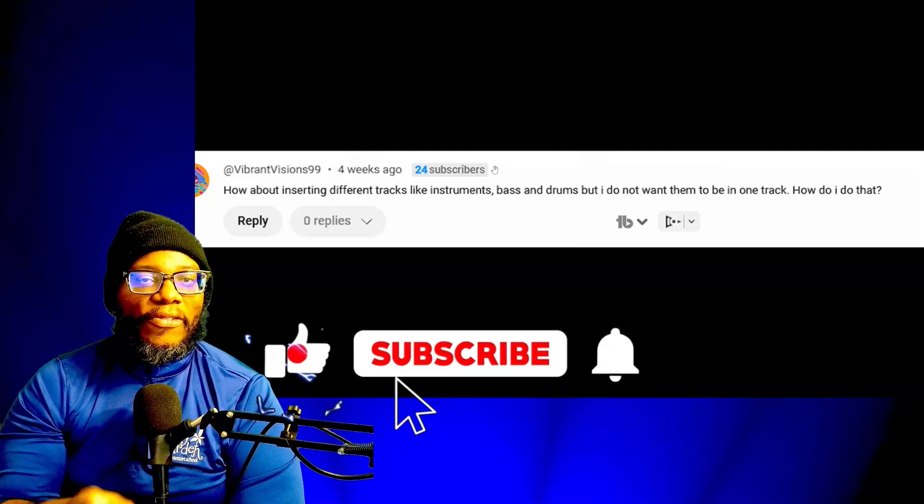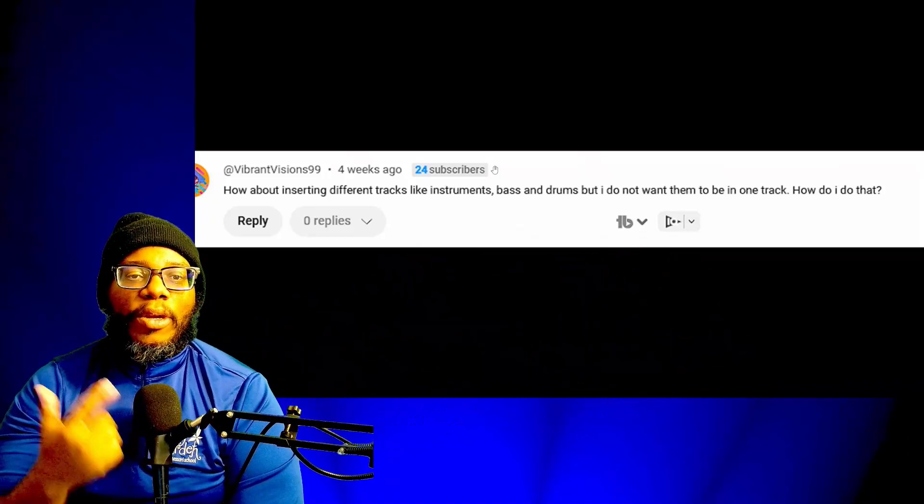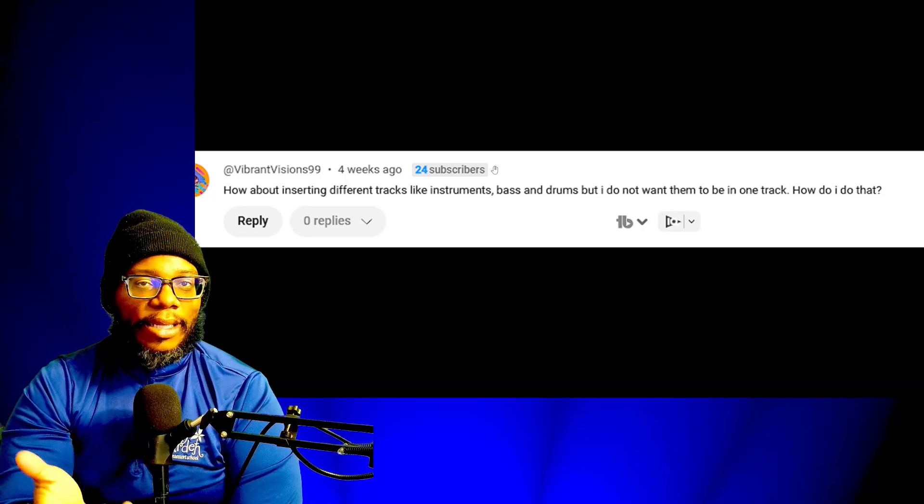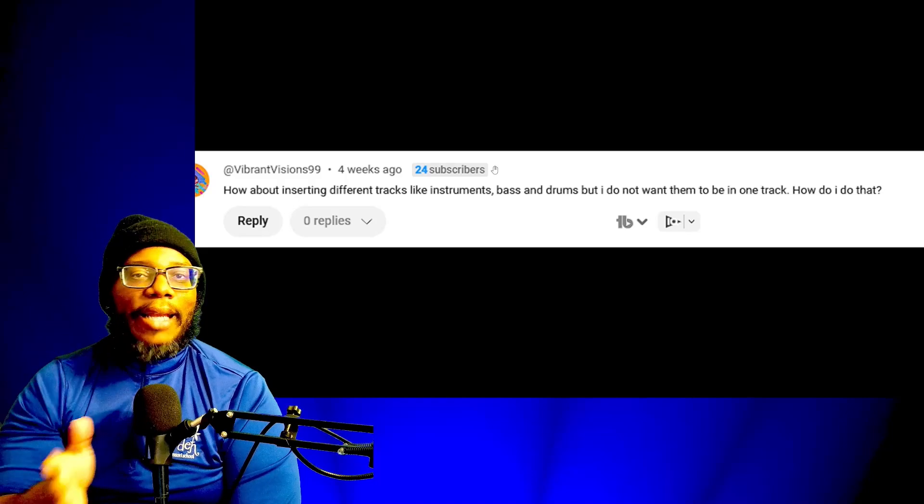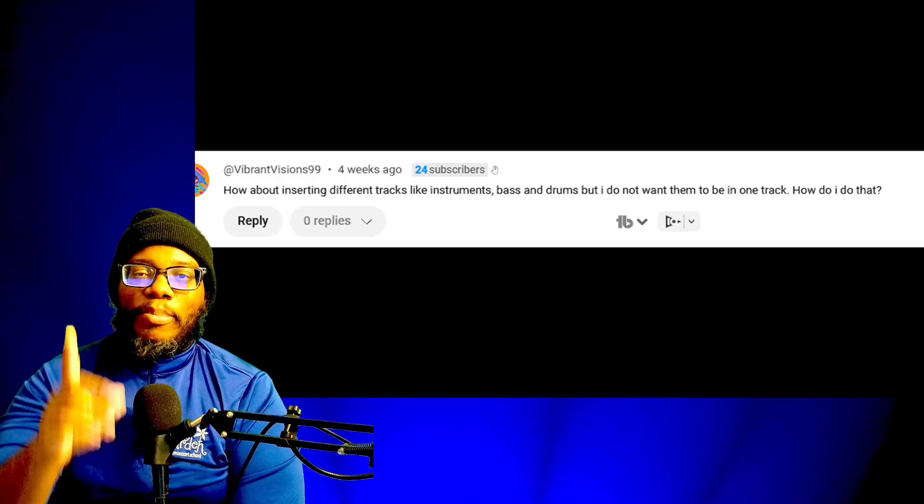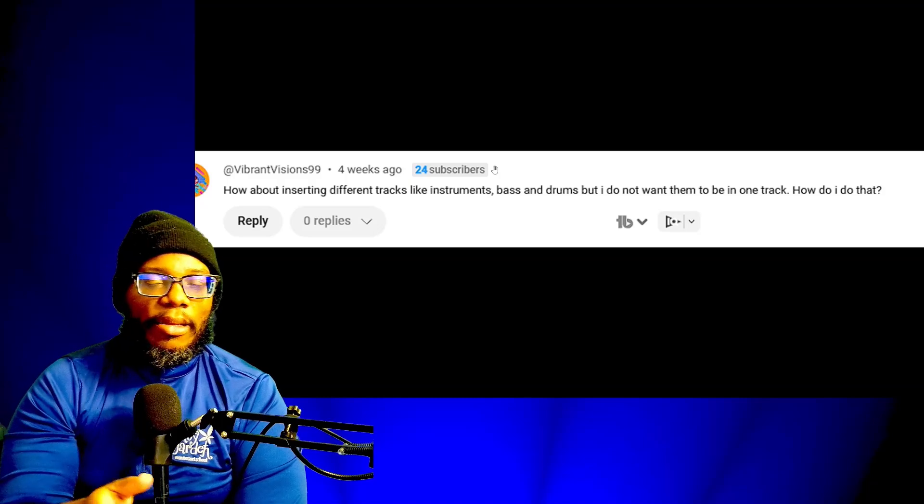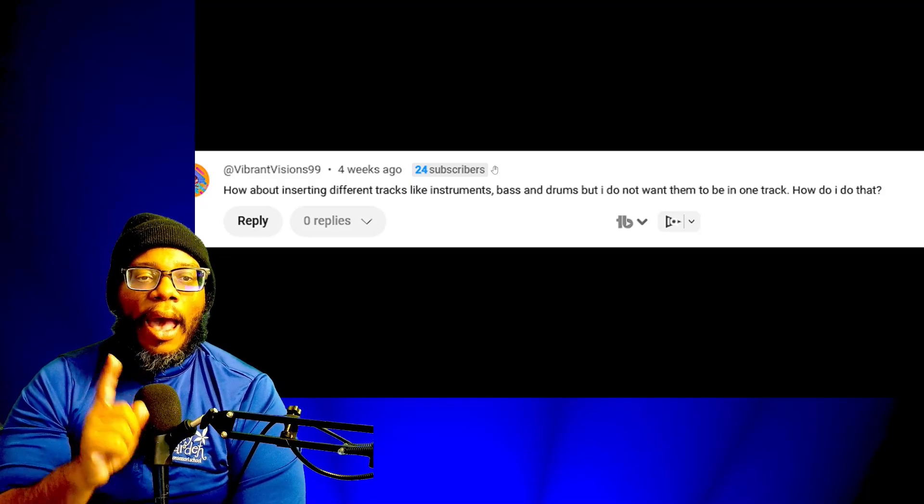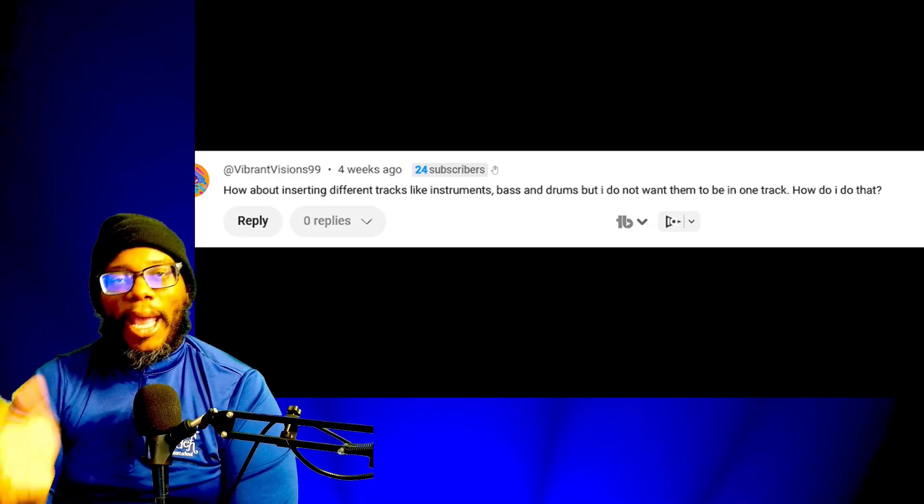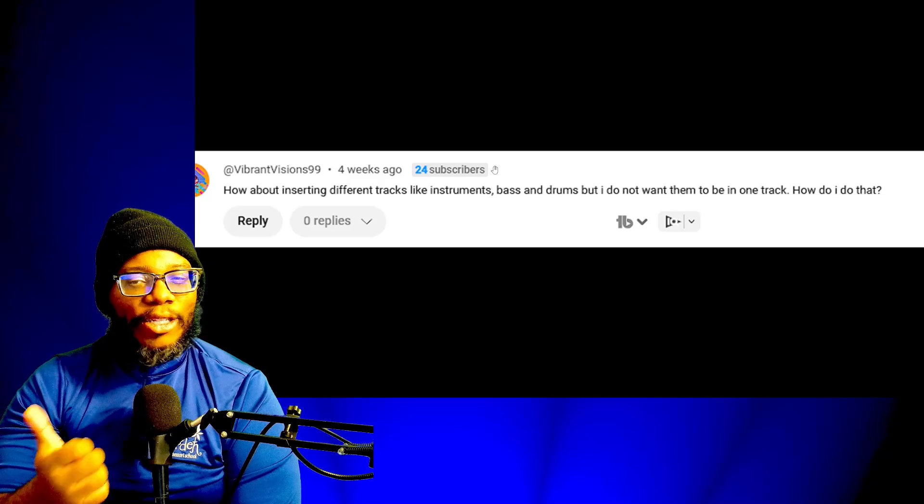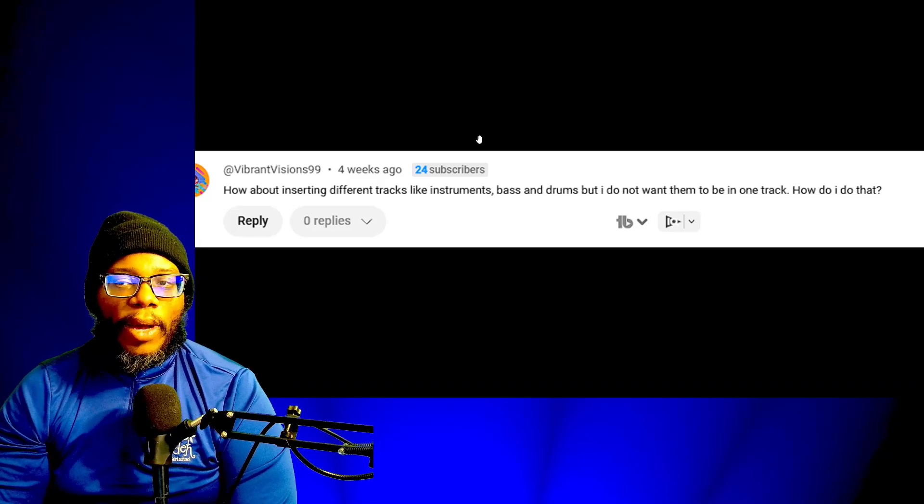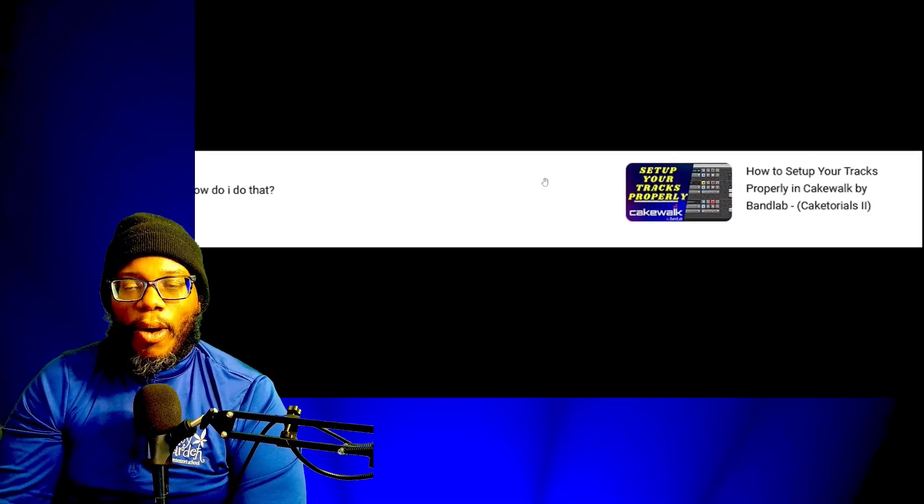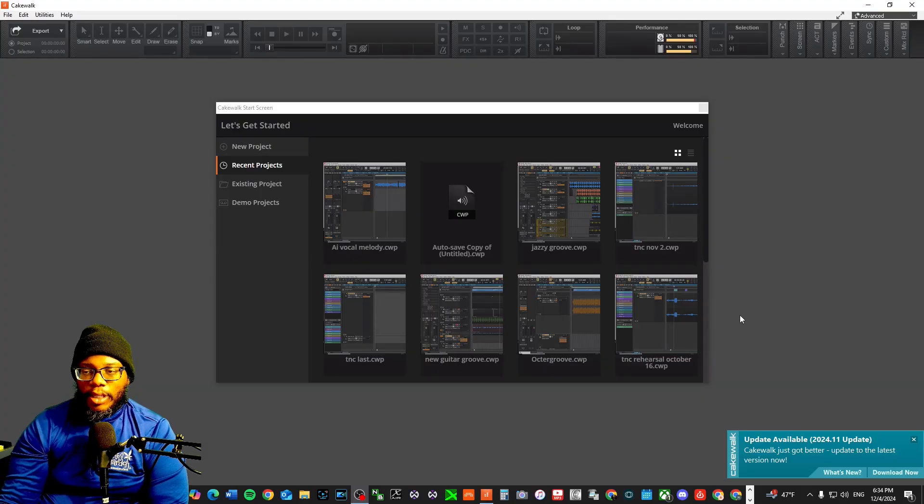If you haven't installed it, definitely install it. The first question I'm going to cover in this video is from Ed Vibrant Visions 99. I apologize I have not replied to you, but I've been busy. I see the messages and I figured let's just make a video about it. How about inserting different tracks like instruments, bass, and drums, but I do not want them to be in one track. How do I do that? This is in reference to a video called Set Up Your Tracks Properly in Cakewalk.